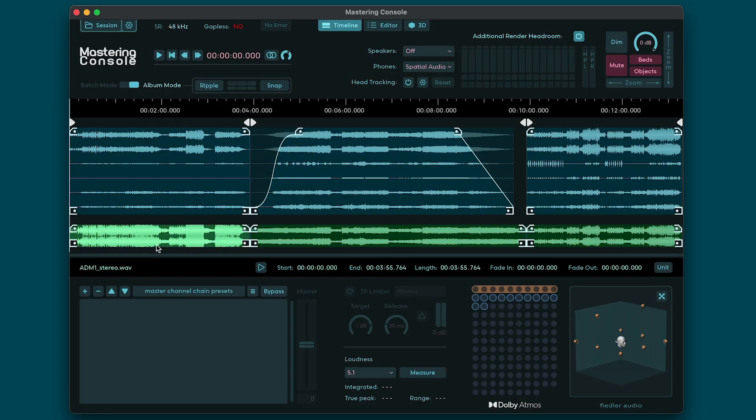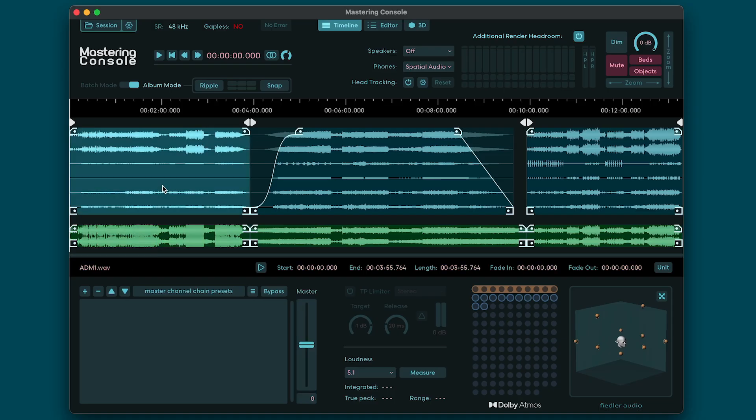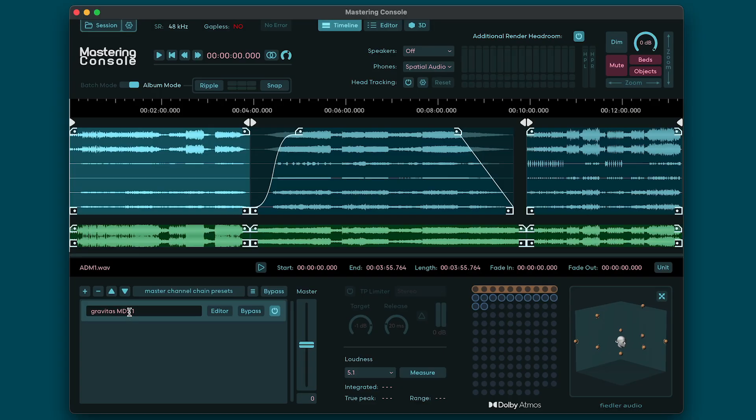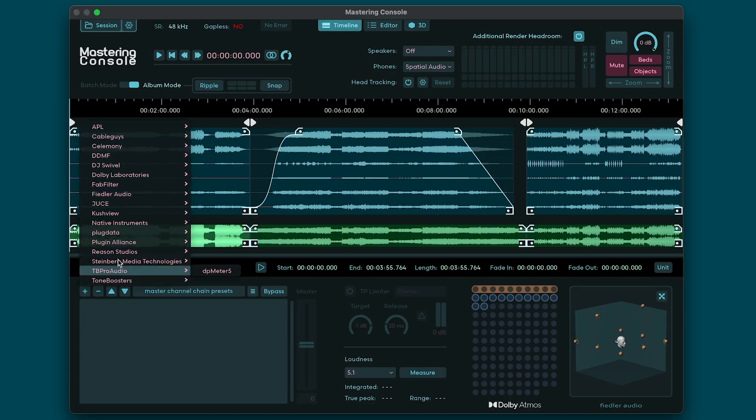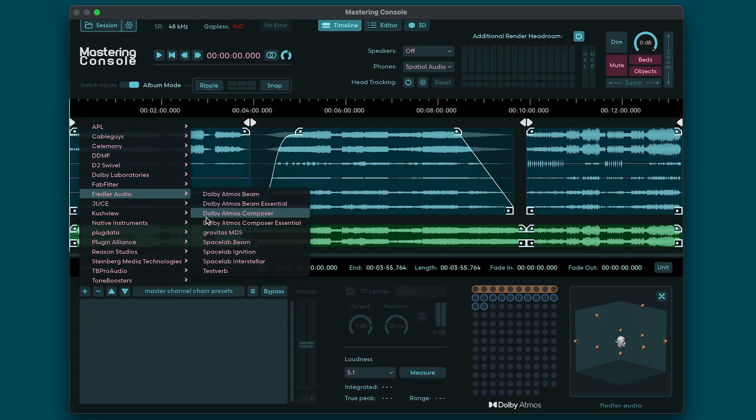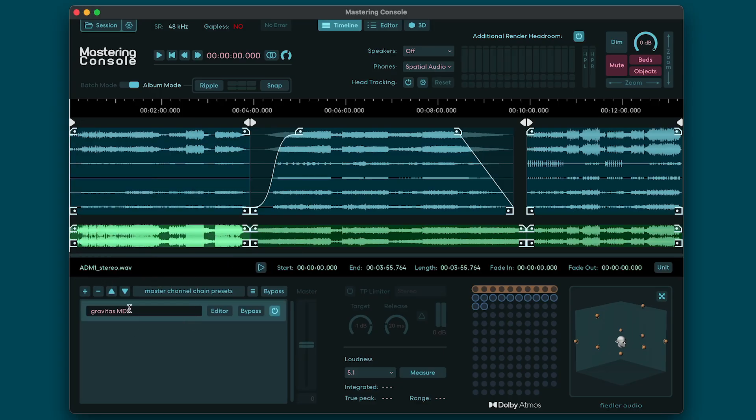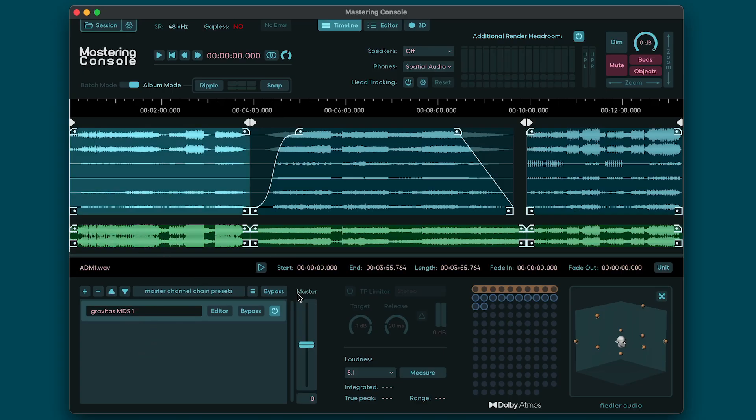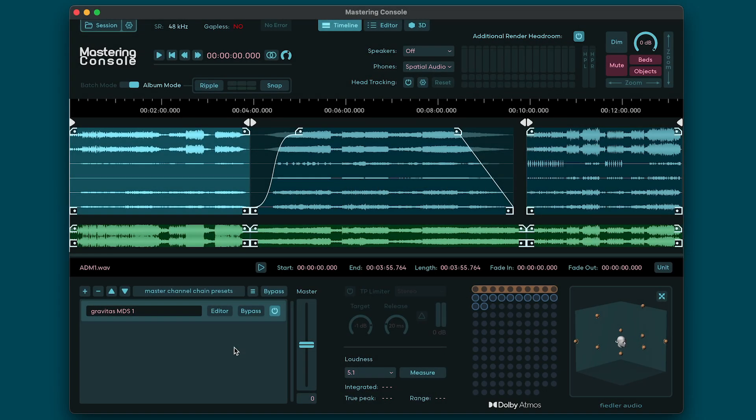You can process a selected clip with plugins in the master channel. For Atmos there are OBAM plugins which process the entire Atmos mix with up to 128 channels, and for stereo files you can use your full arsenal of VST3 plugins. Atmos clips have an additional master volume fader sitting after the master channel. Since regions define the parts of your timeline that will be exported, you'll need to measure the loudness of these sections and make sure that they conform to whatever loudness standard is required for your export.